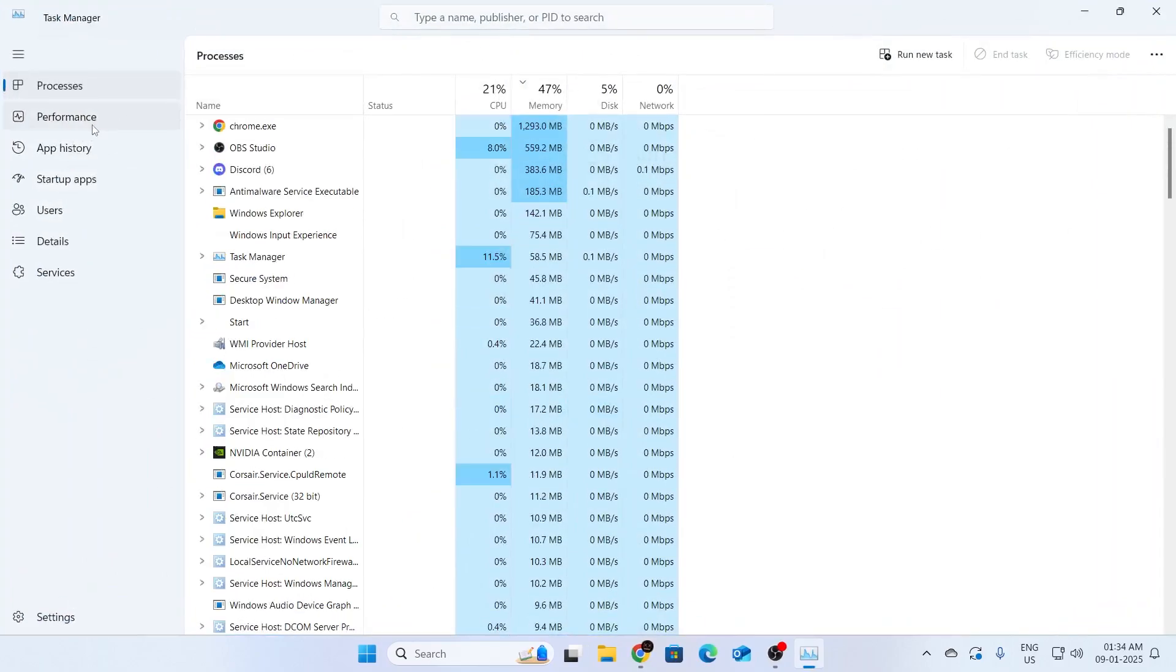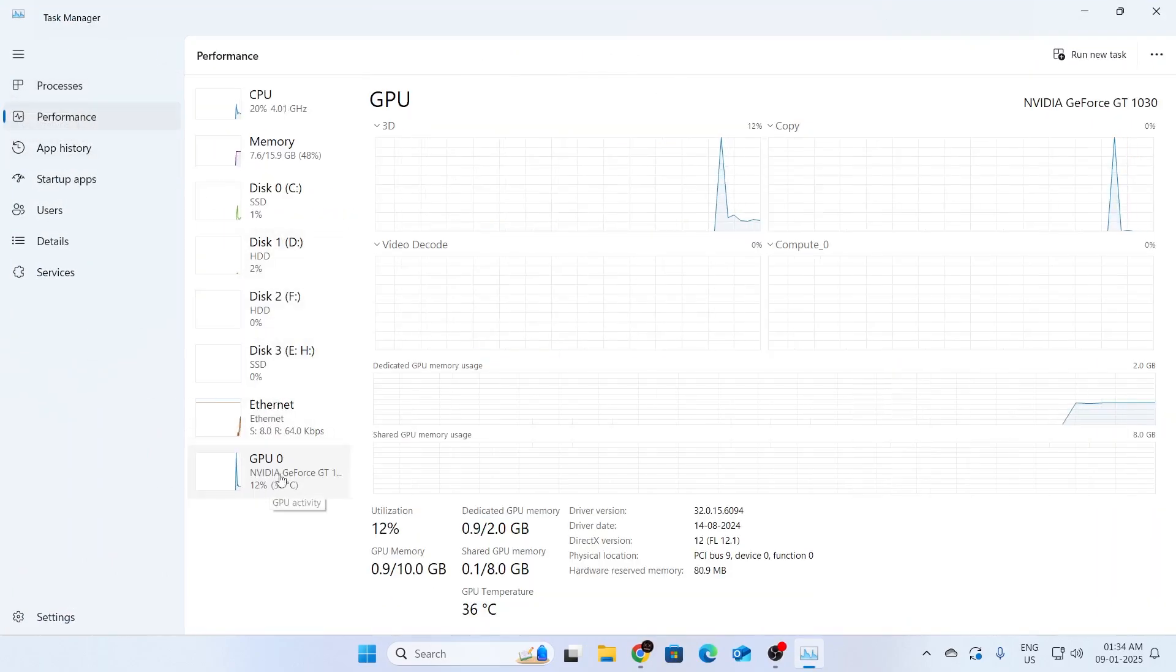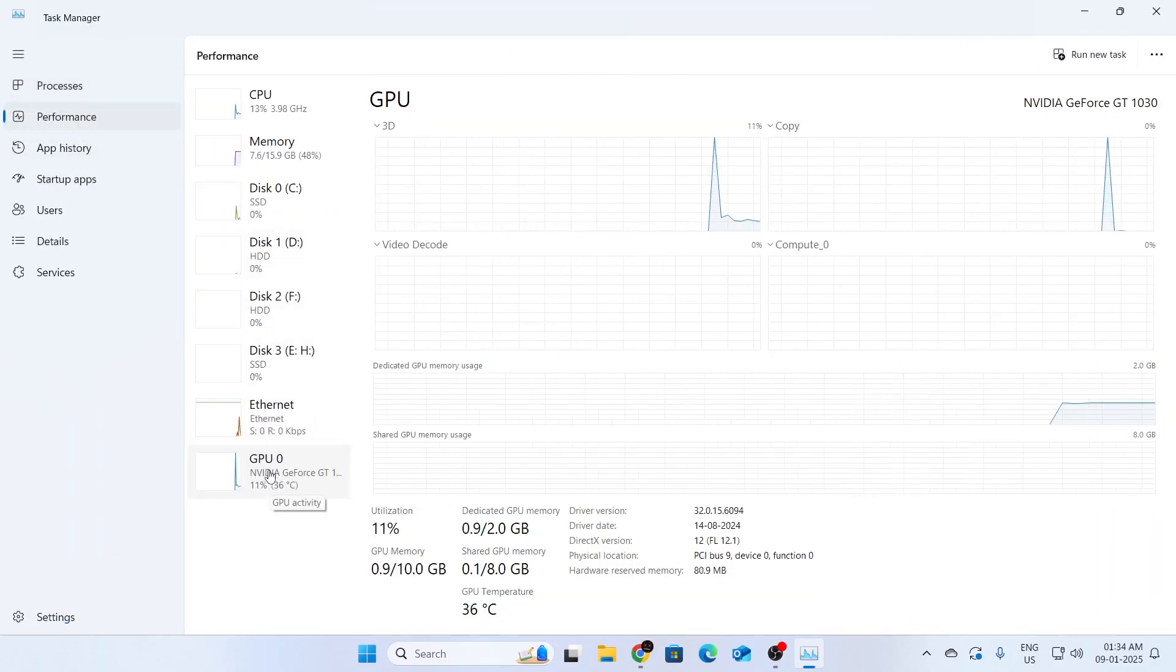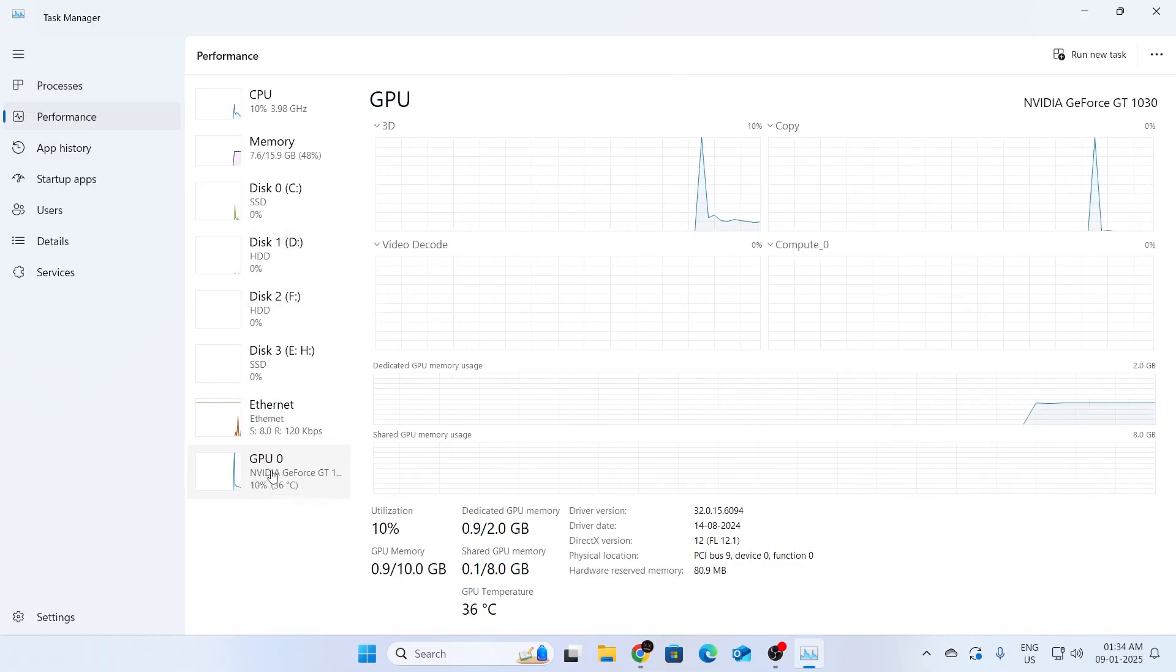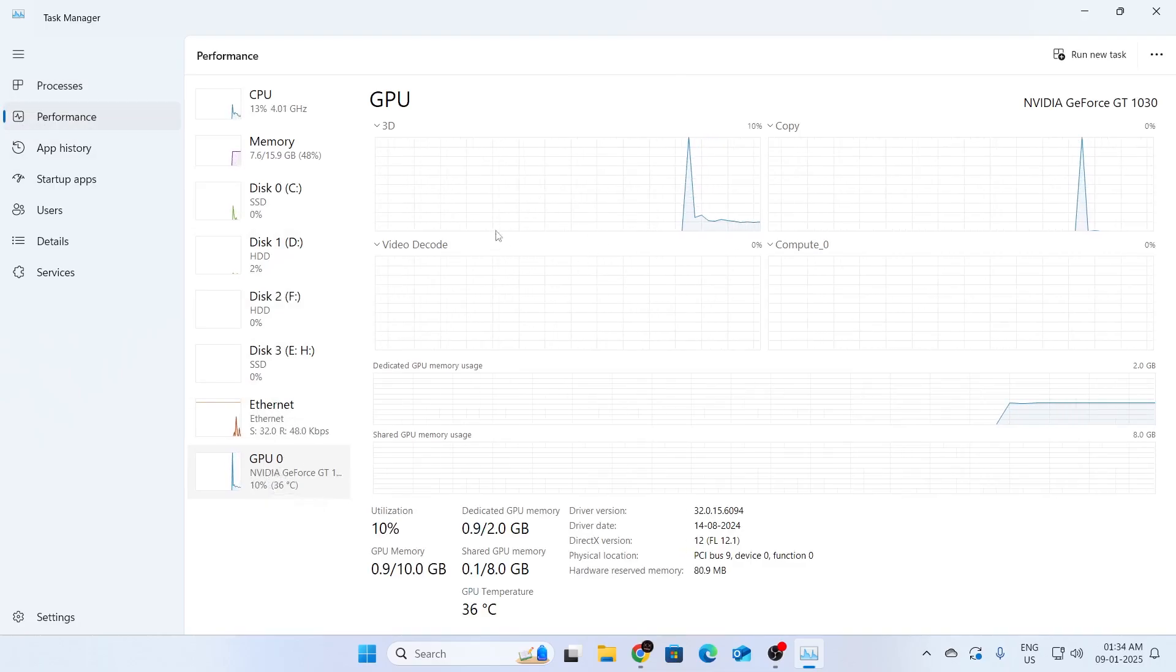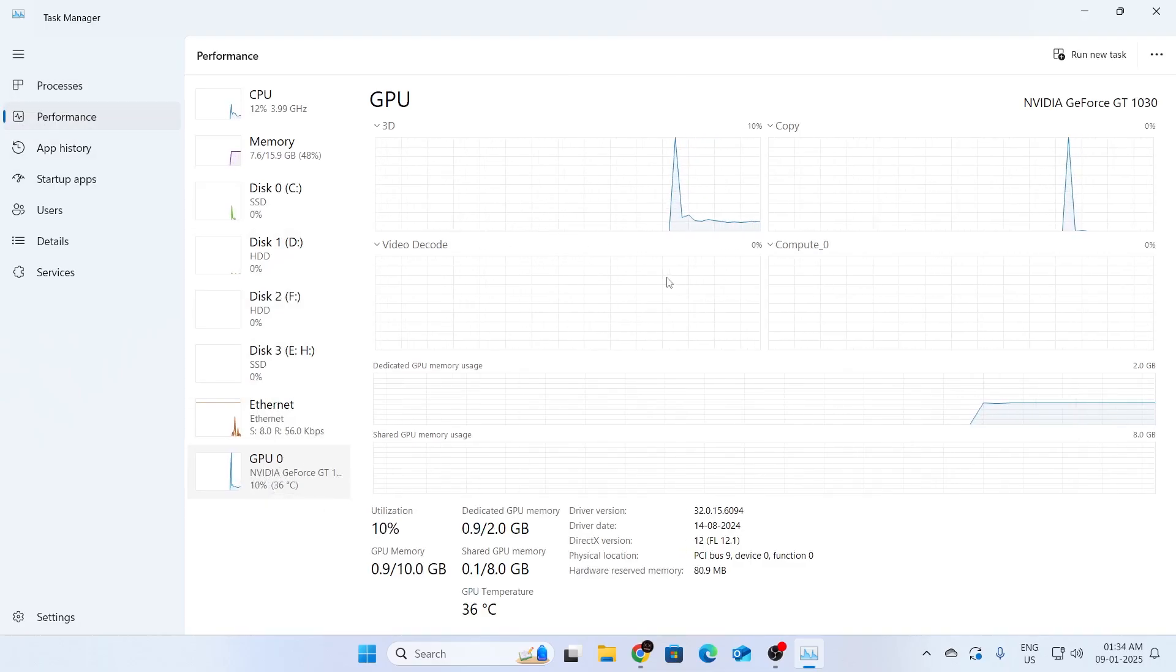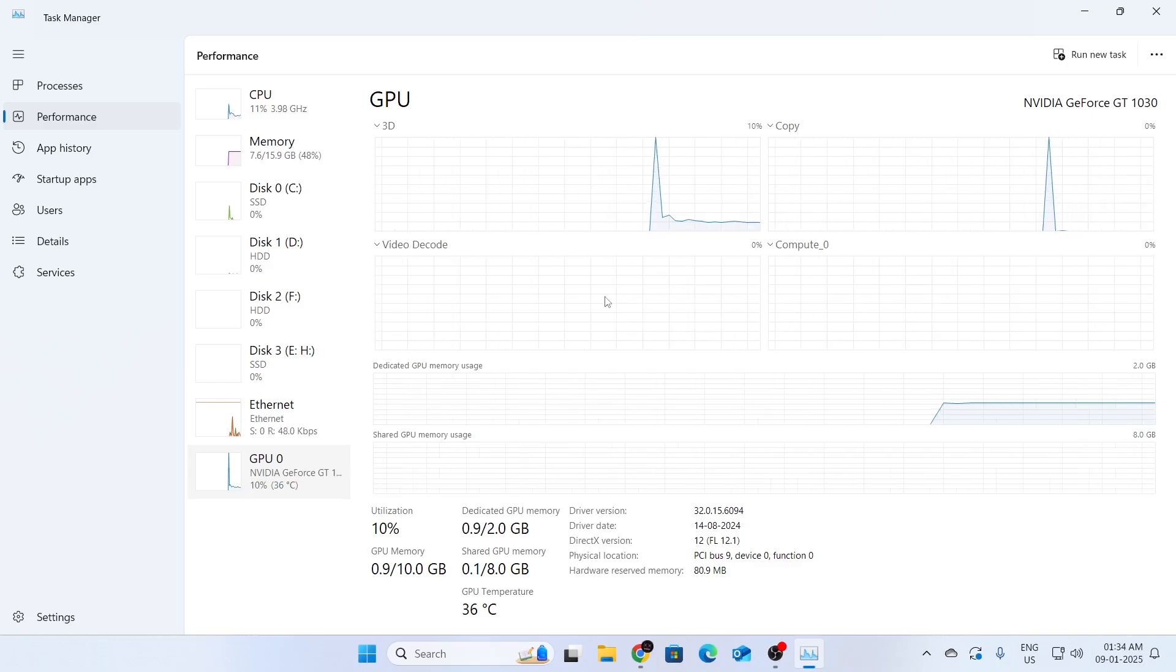Then go to performance. Then all the way down, you're going to find your graphics card. Just select this. And make sure the utilization of the GPU is not set to zero constantly.